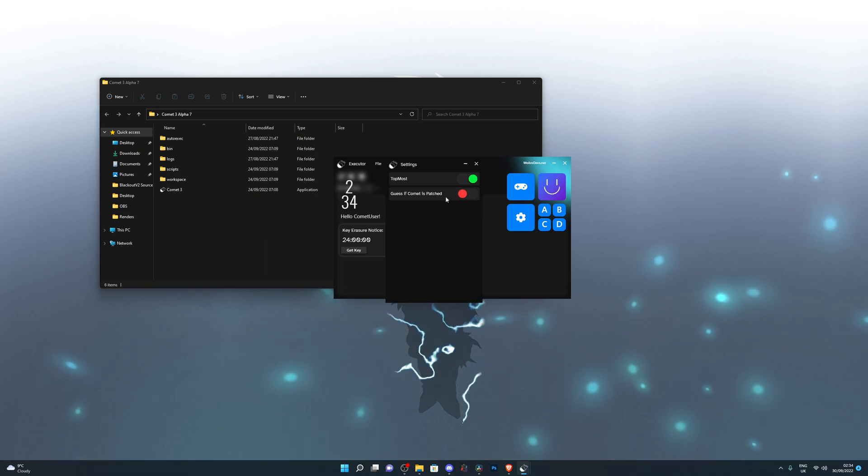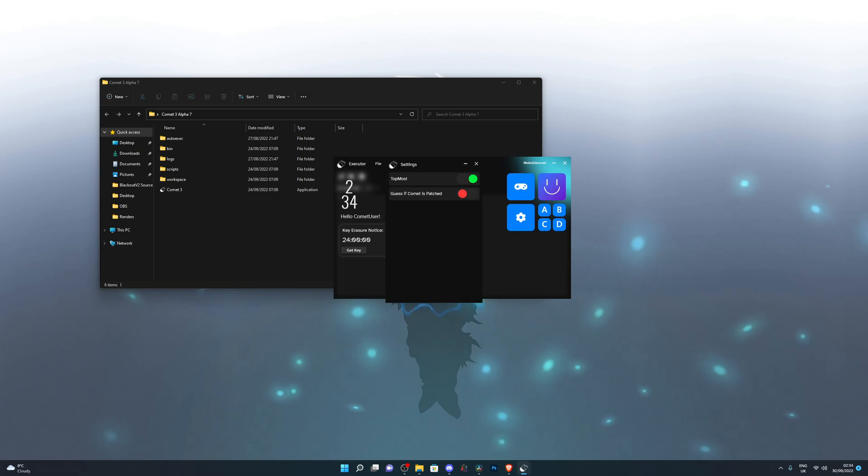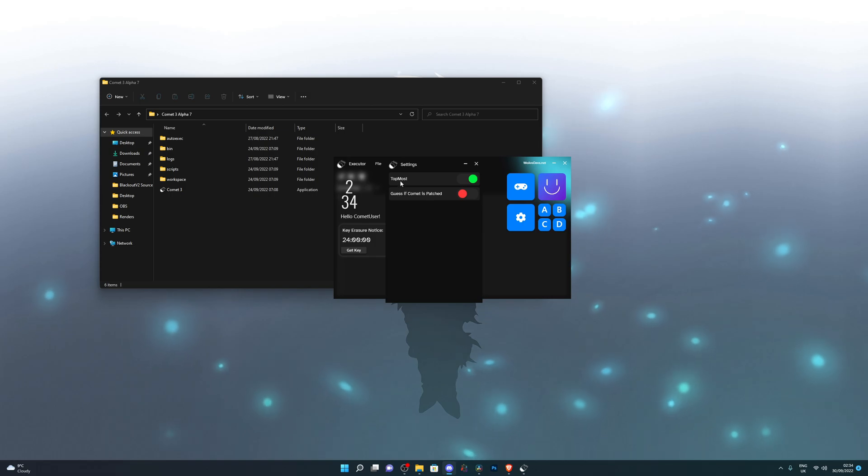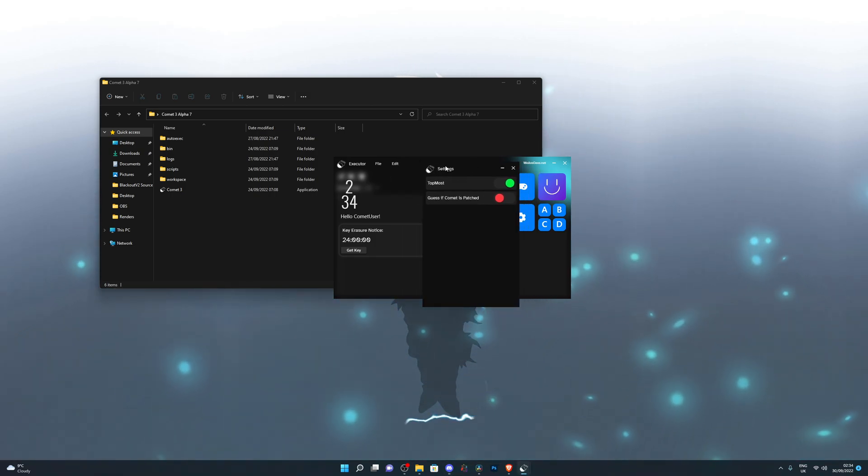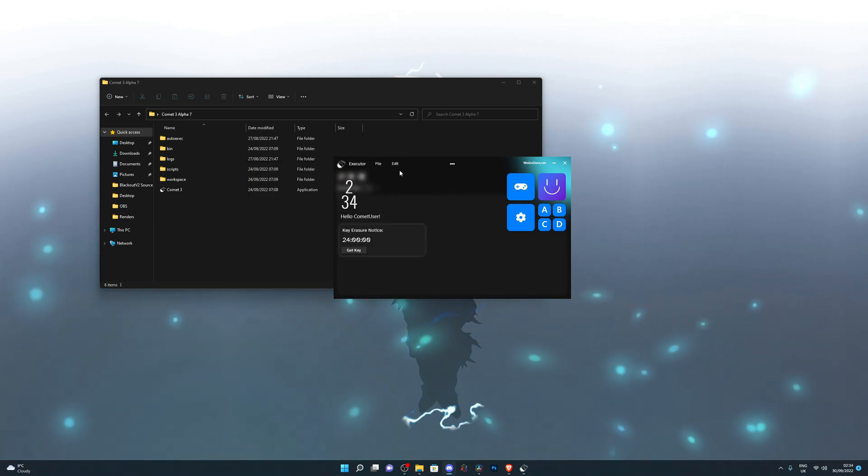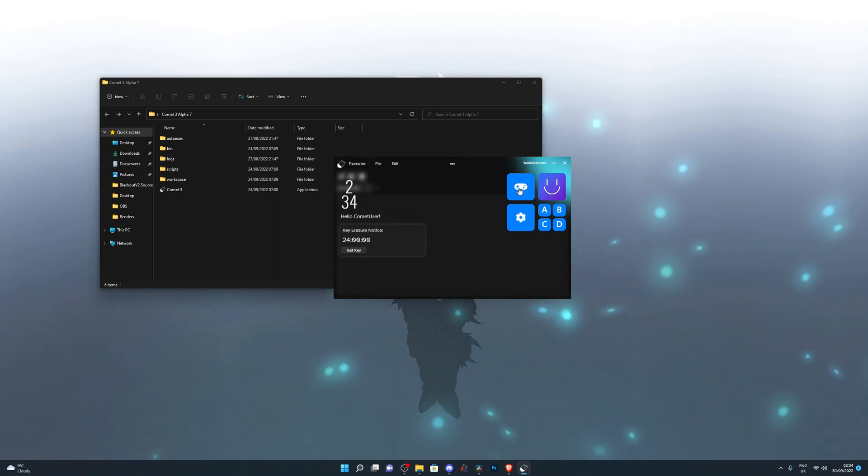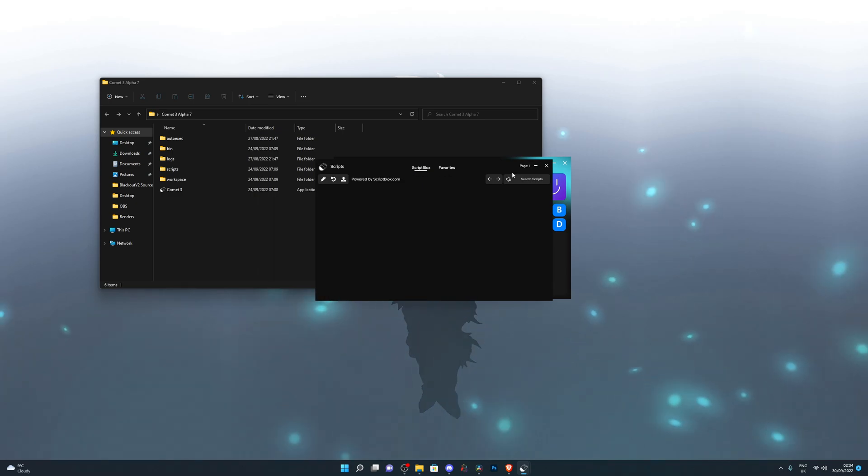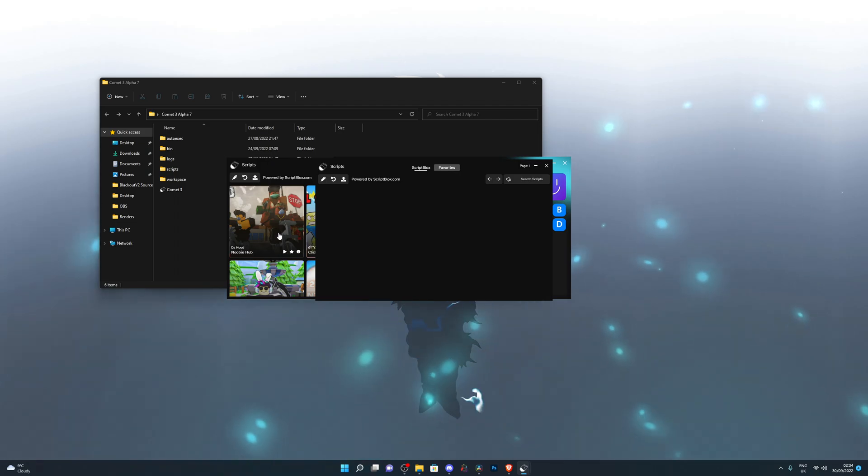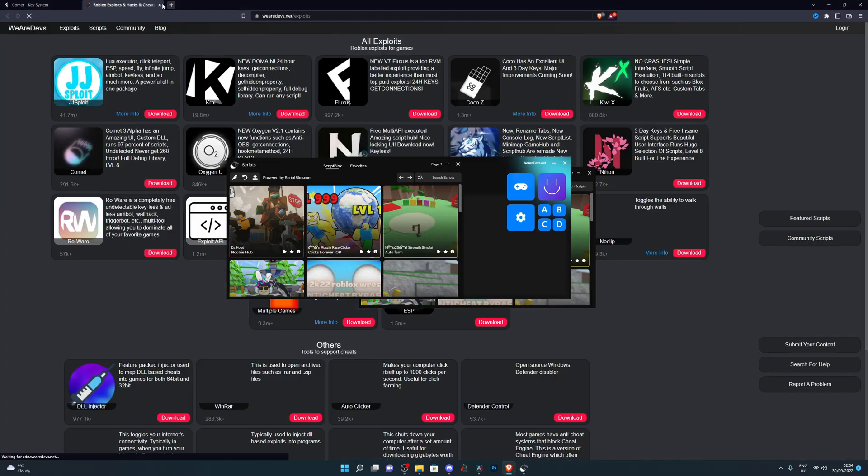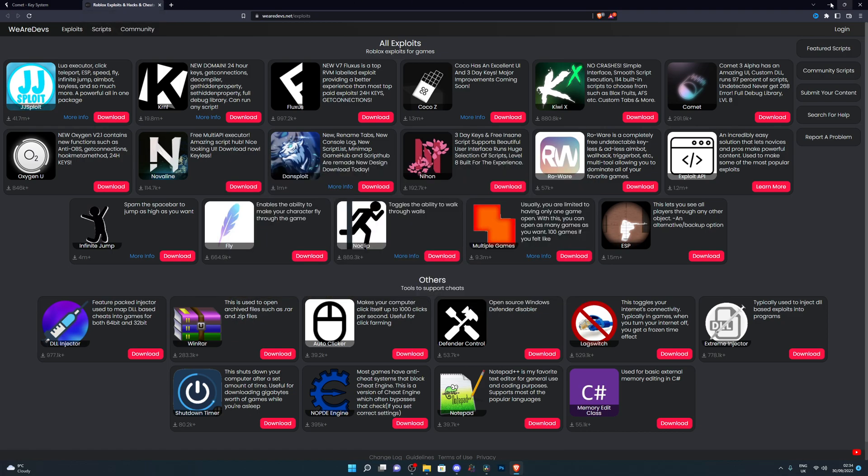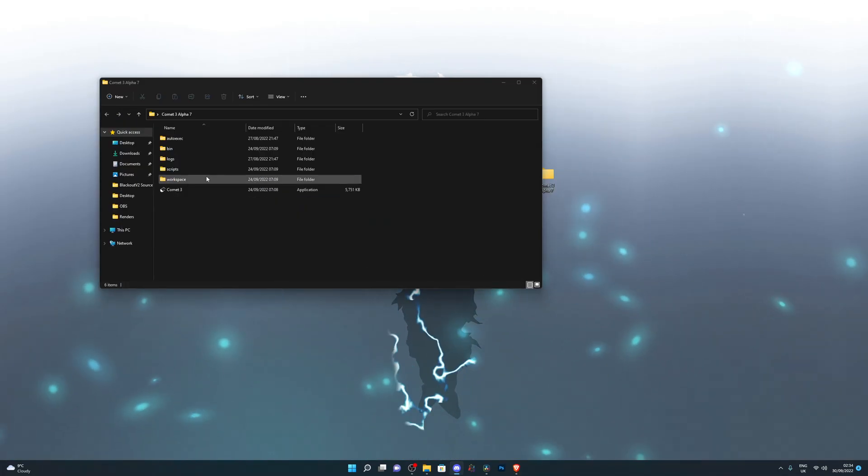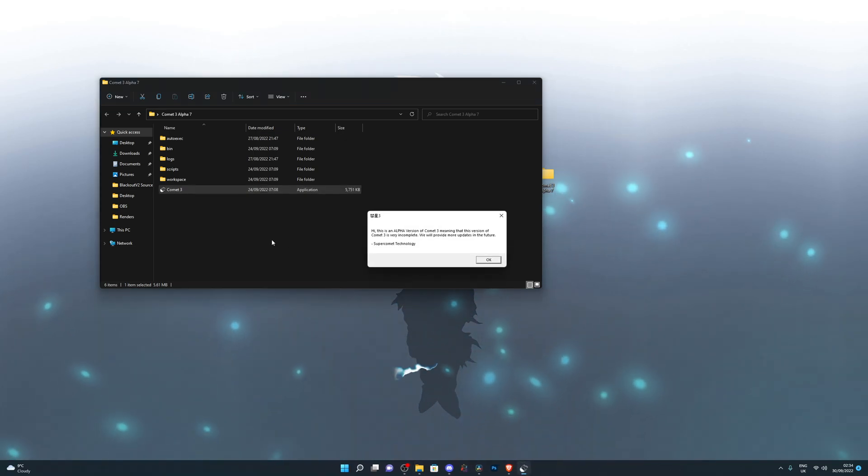You can also turn on guess if Comet is patched. So this won't be accurate, but it will give you an indicator if Comet is not working. So maybe every Thursday, it might give you a little error on top because Roblox usually updates on every Wednesday. So it might give you a little error on Wednesday saying that it needs to be patched. But it's completely up to you if you want to turn that on. Up next, we've got some other menus. So you've also got a script. You can search for scripts over here. You can also look at your favorite scripts in here.